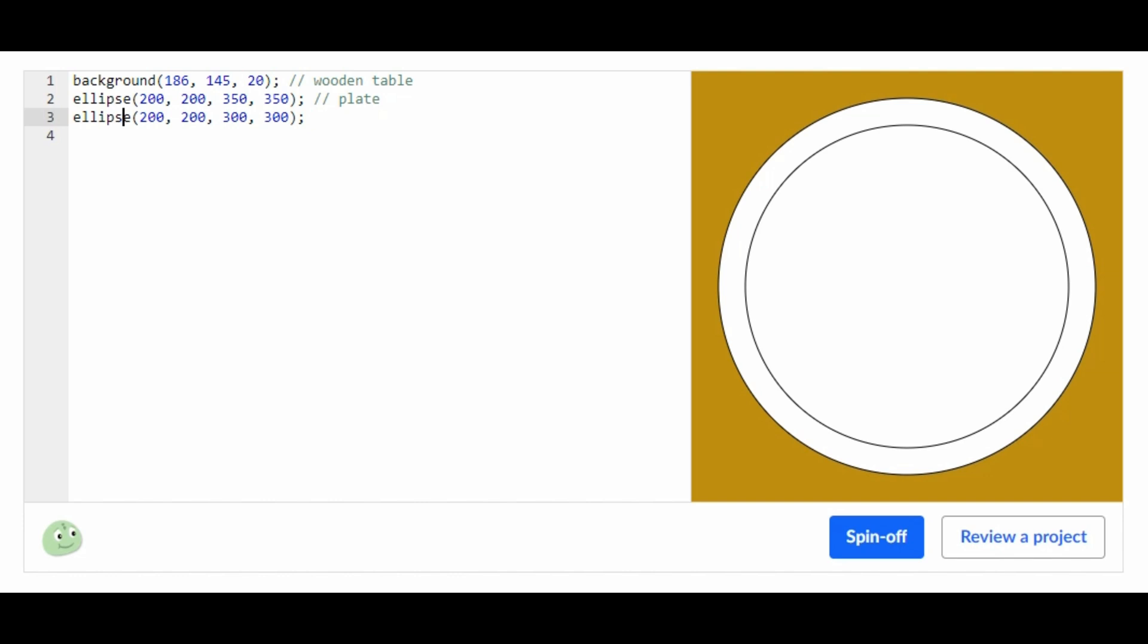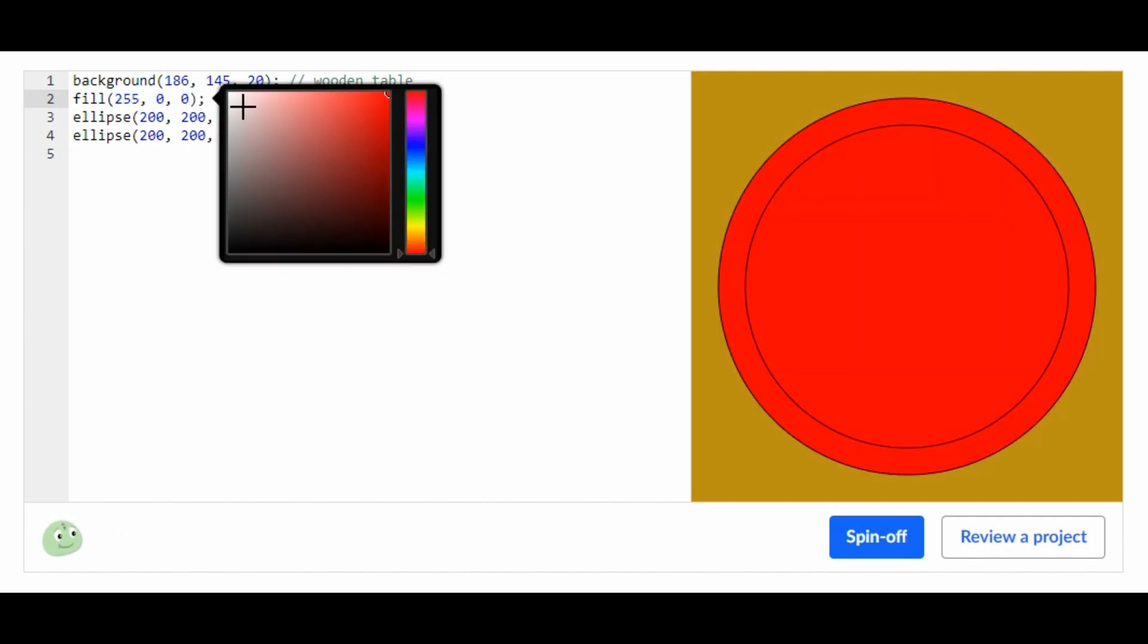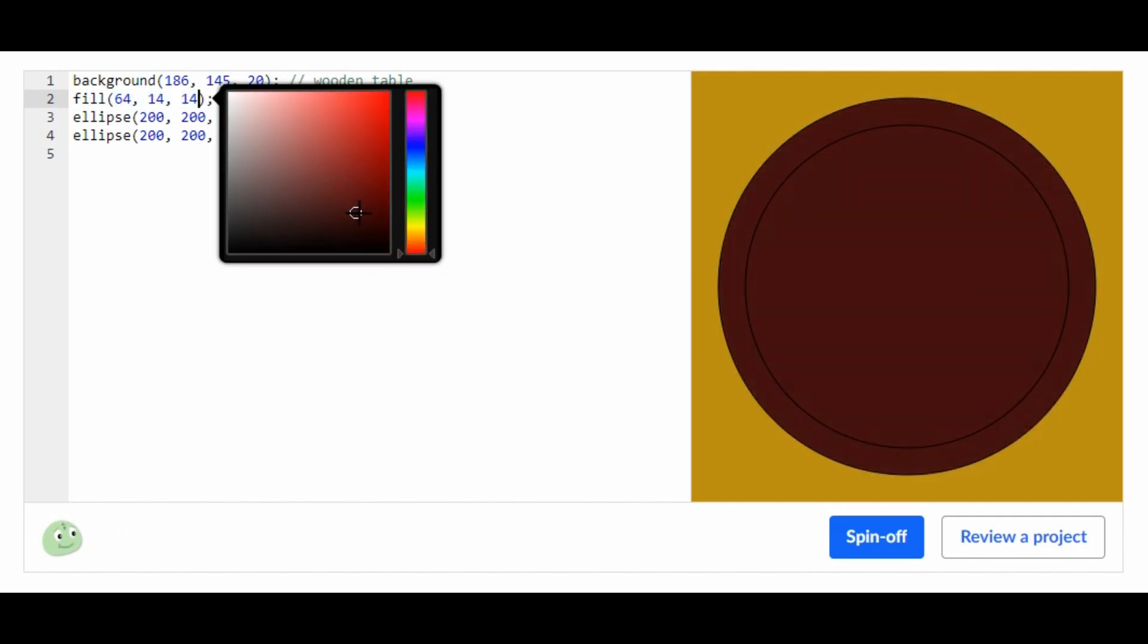Before we get started with the actual foods, let's fill these ellipses to the color I like. I'm going to color this about that color.